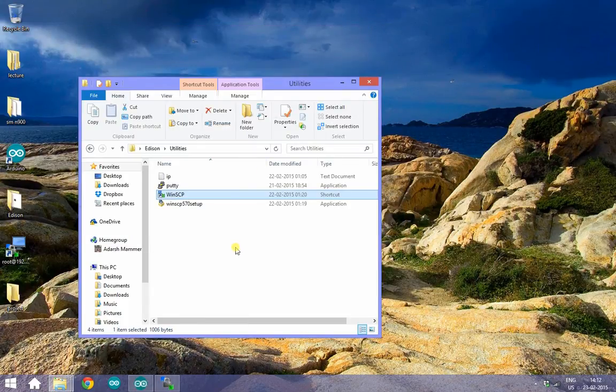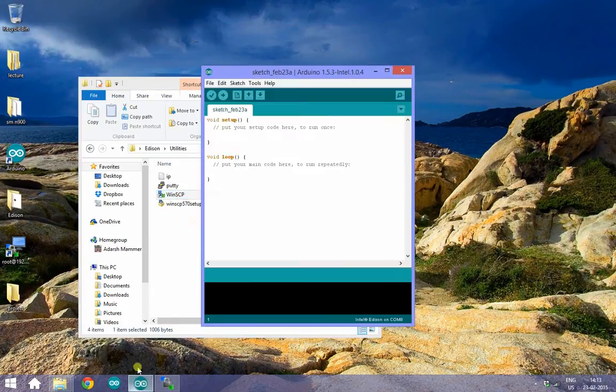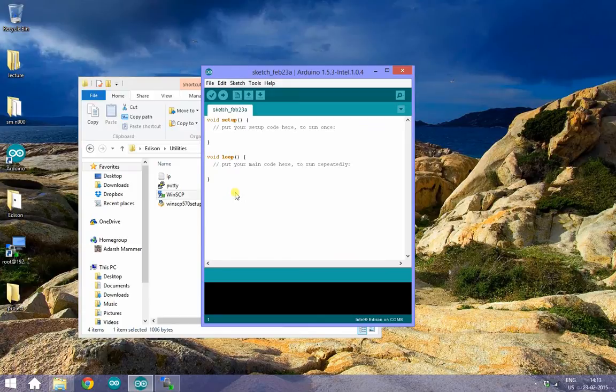Open up your Arduino IDE. I am using the Blink program as an example here.